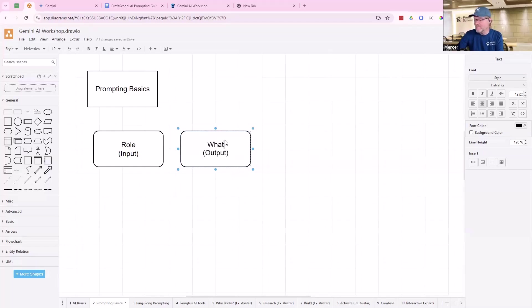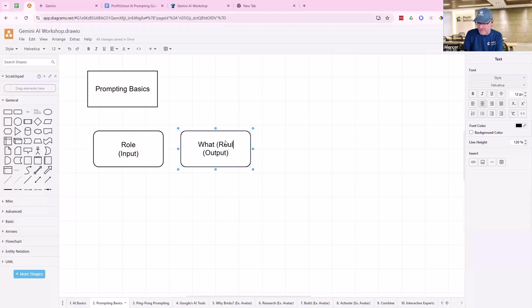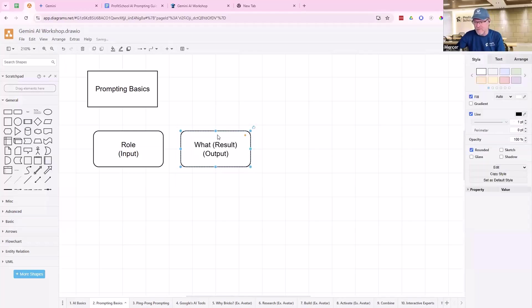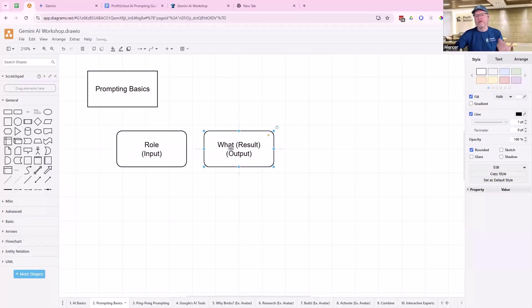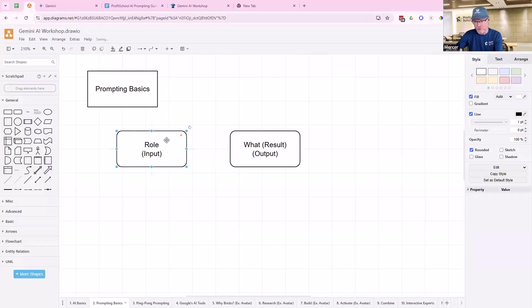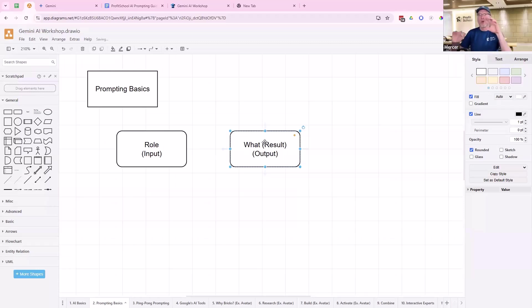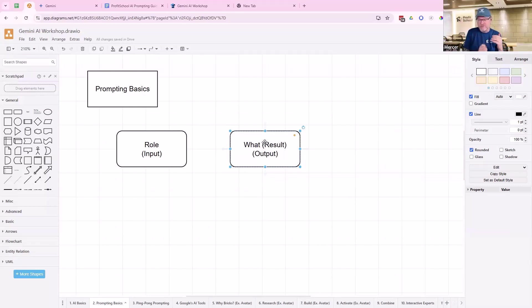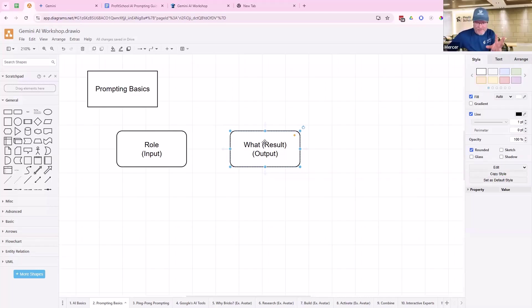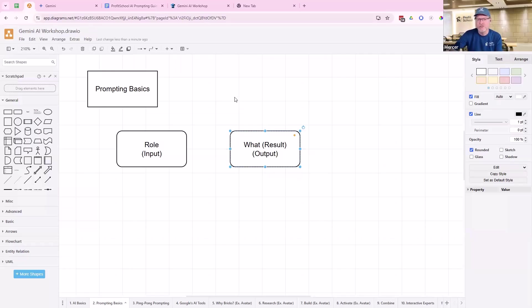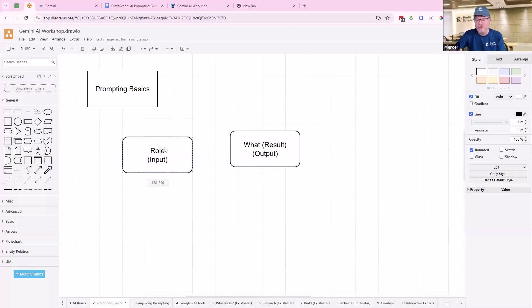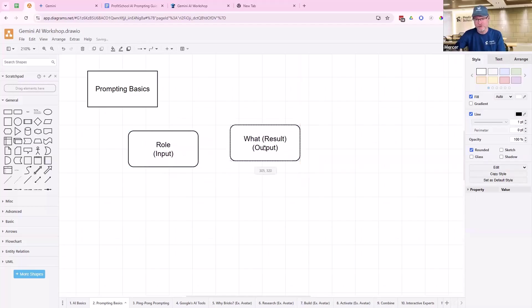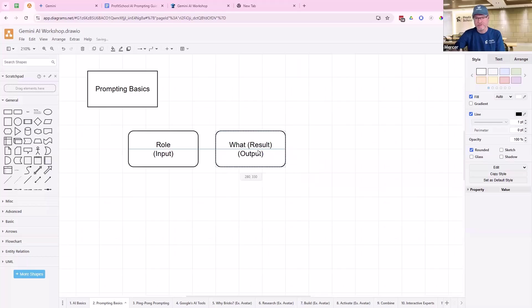But it really comes down to here's what the role is you should be doing. Here's what the result is. And then give the feedback. That's the simplest way to prompt. Here's what I need you to do. Here's who you are. Here's what I want you to do. Produce this result. Don't get caught up in the complexity of AI. I think that's what keeps a lot of people from doing it.